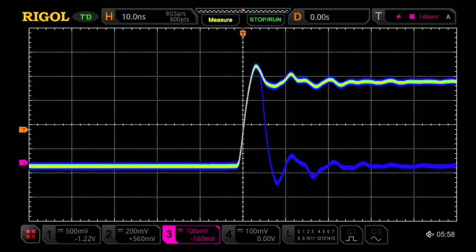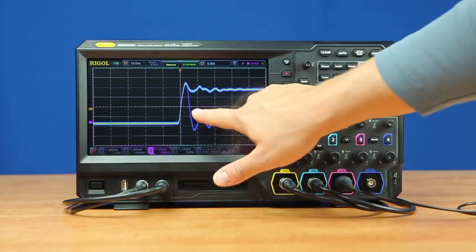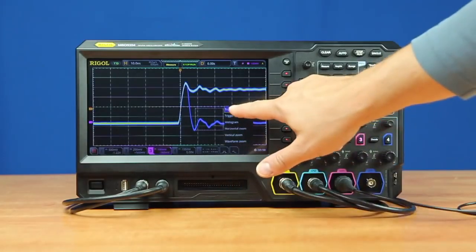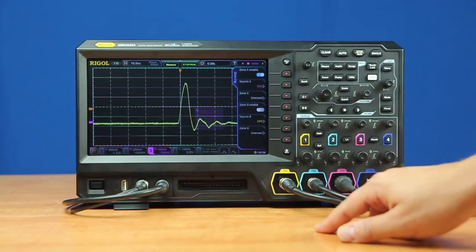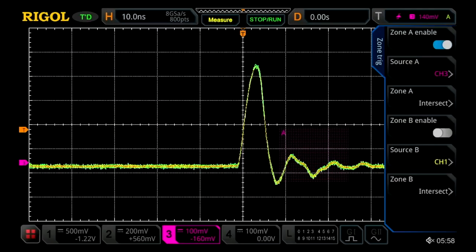Let's zoom into 10 nanoseconds per division, and now we can see it almost constantly. To really highlight those, we can use the zone trigger to immediately zero in on those dropouts by themselves.